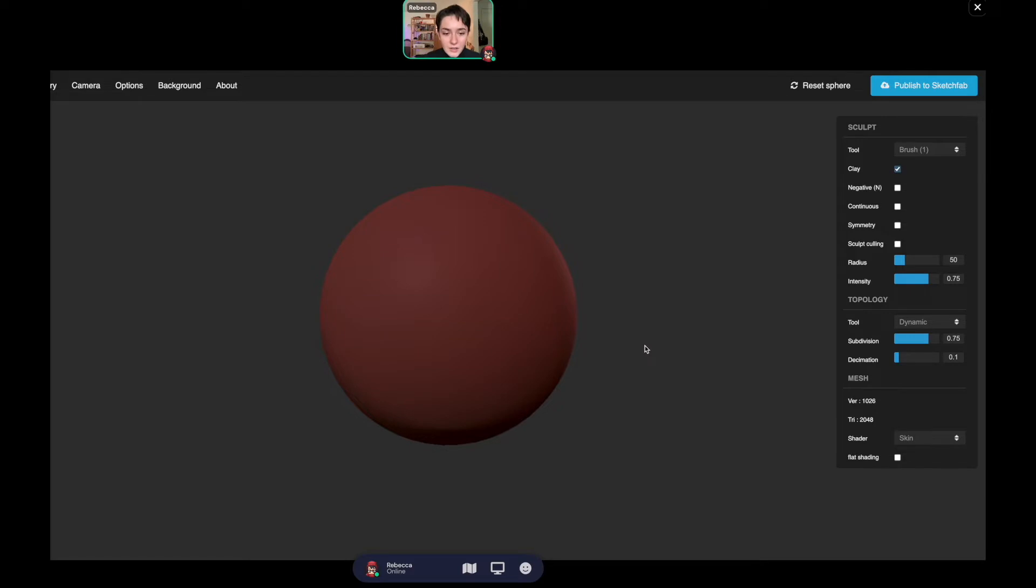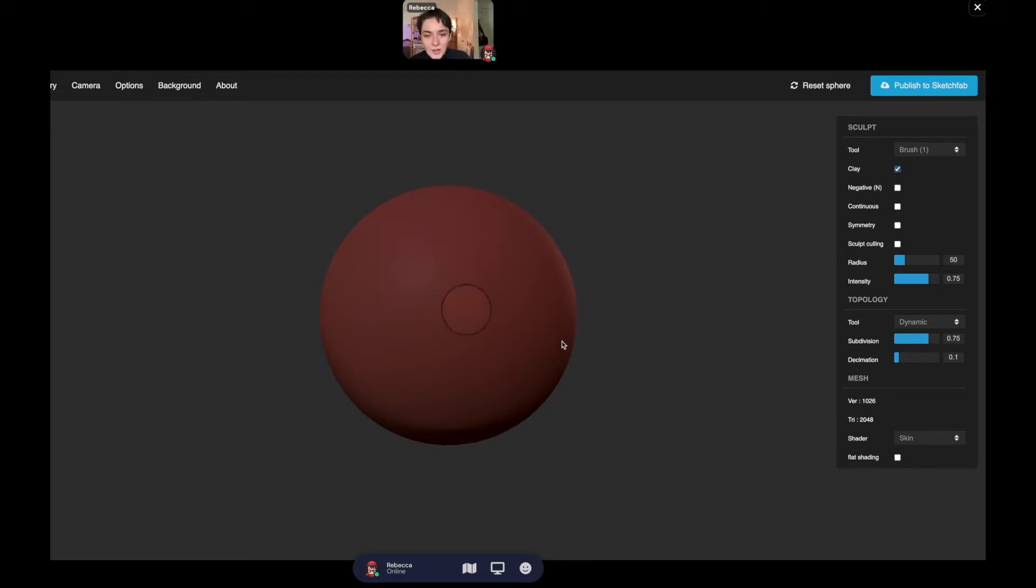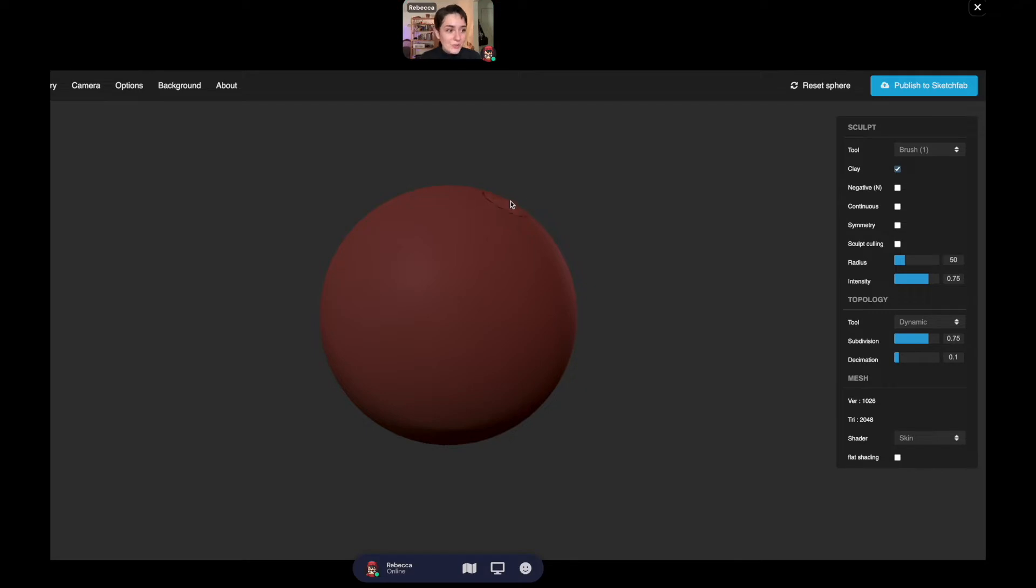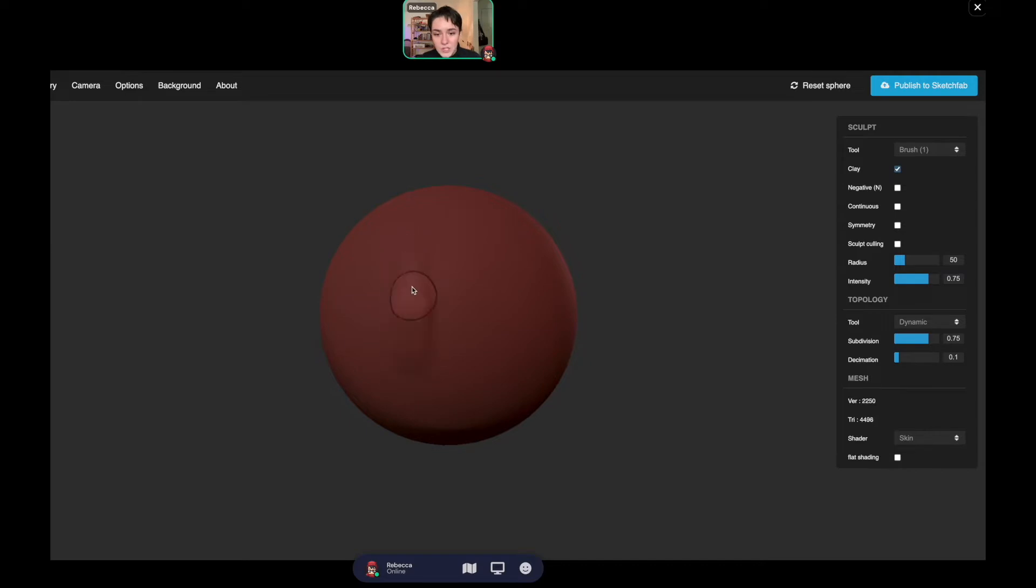Here we are in GatherTown on SculptFab, and you've got your little ball of clay. There are a few tools I want to introduce you to. This is the automatic brush tool, so you've got brush and it'll just raise the clay like that. You're adding clay to it.